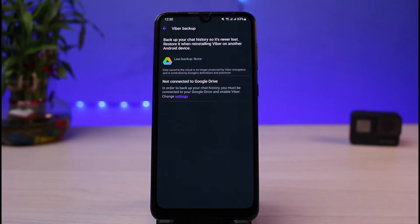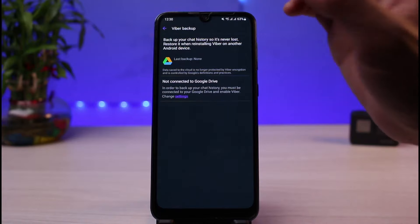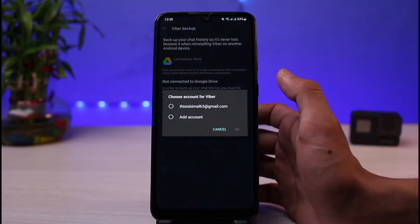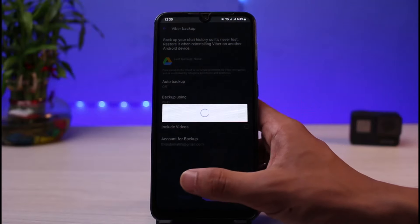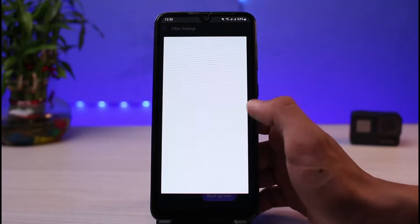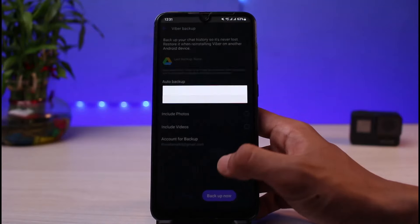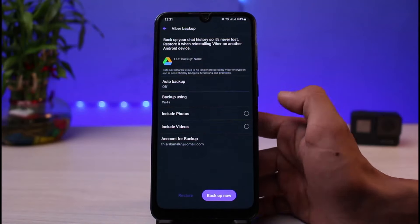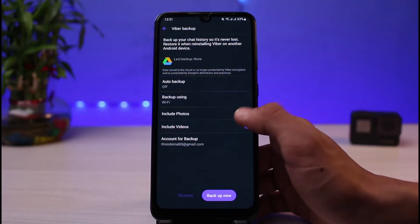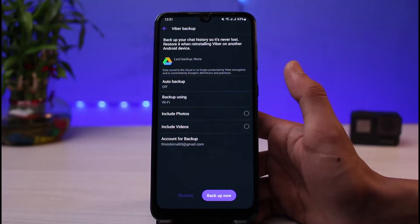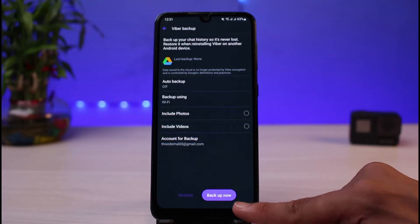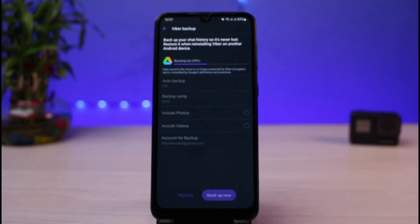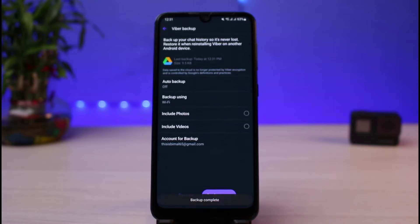Tap on Viber Backup in order to back up all of your Viber chats. For example, if you're on Android, you have to connect it to Google Drive, so make sure you are logged into your Google account and connect the Viber app to your Google Drive account on this page. All of your chat history will be backed up, and you can choose whether you want to include photos and videos or not.